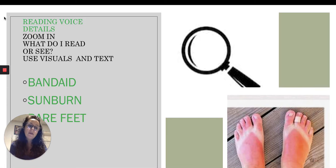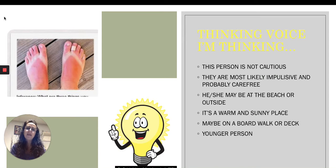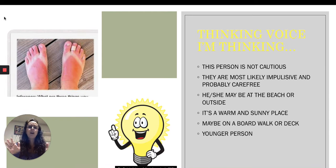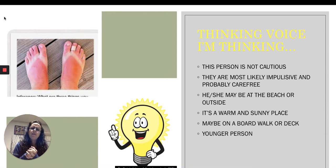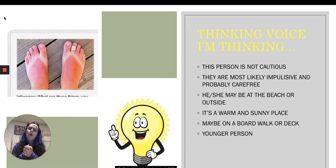Or if you don't know what sunburn is, you can say that half of her foot is red and half has a white stripe. Now I'm going to use my thinking voice. I remember those details, and now my thinking voice is chiming in: this person is not very careful, they're probably a little impulsive, probably carefree. I'm also thinking I've seen feet like this when I've been at the beach or playing outside.